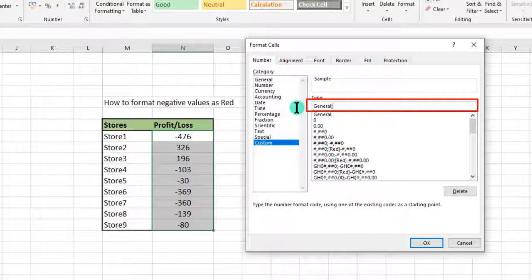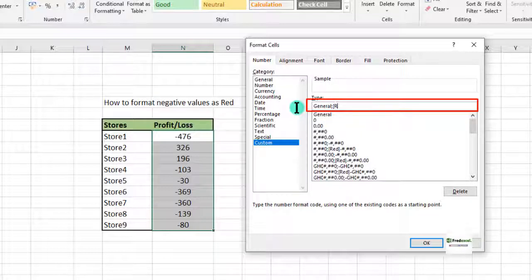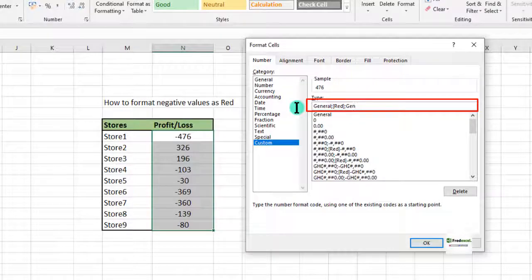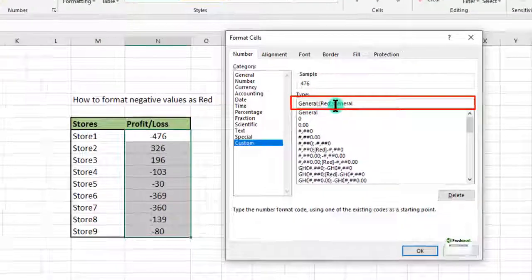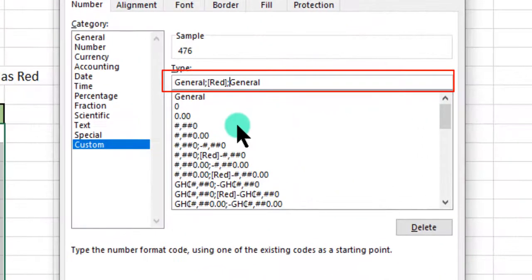For the negative, we want if it's negative it should show us red. So we open our square bracket, type in red, close it, then add a semicolon. We have general again.